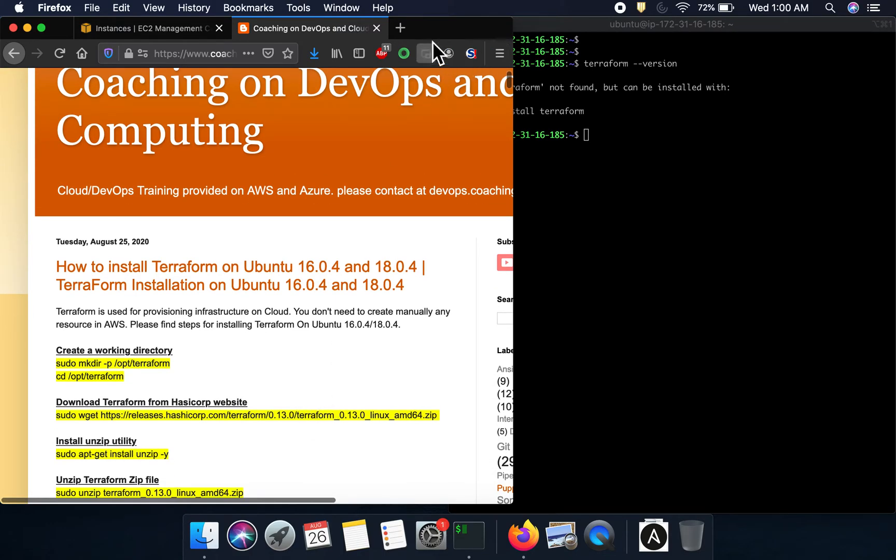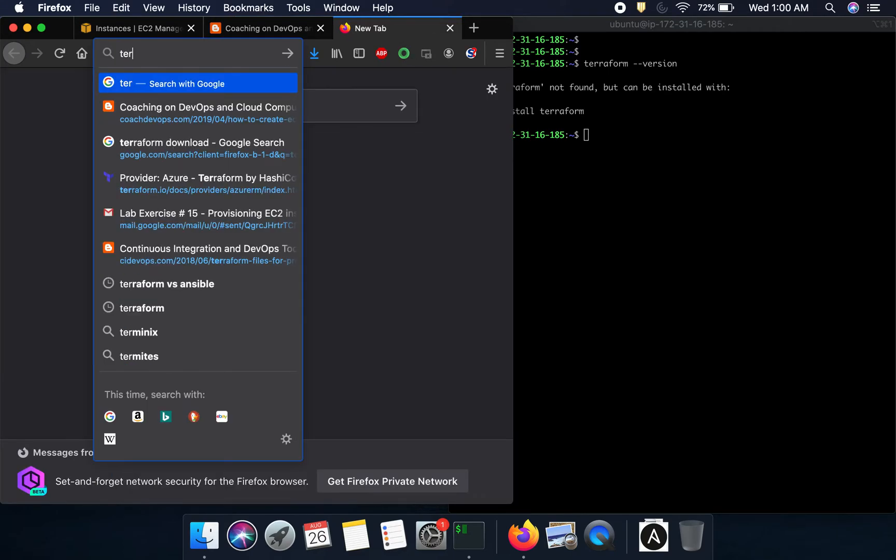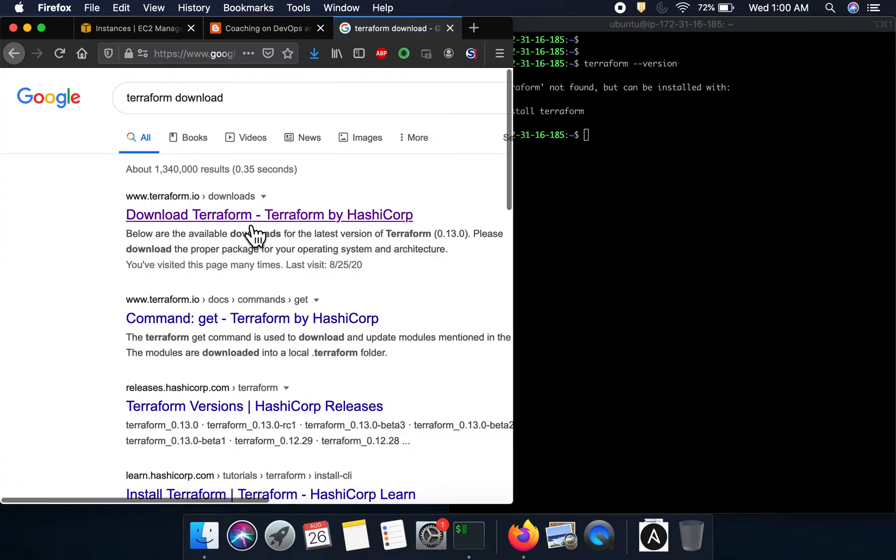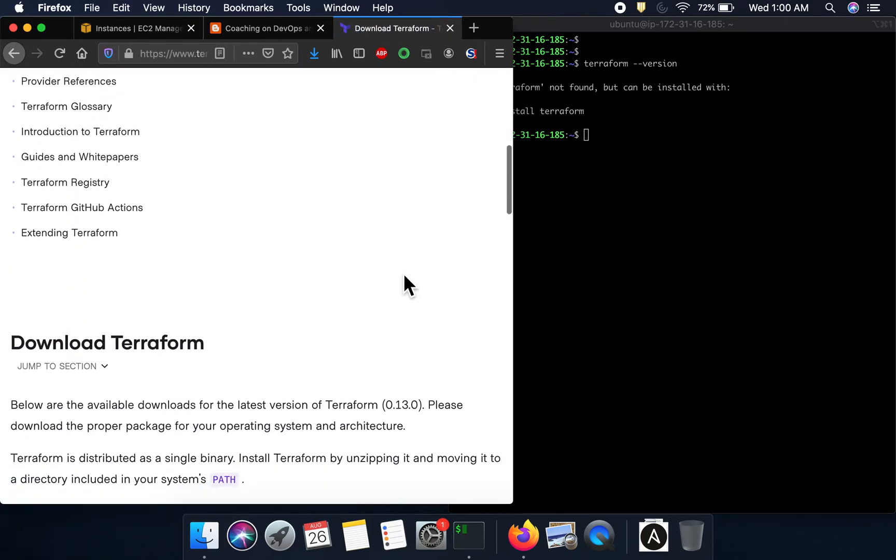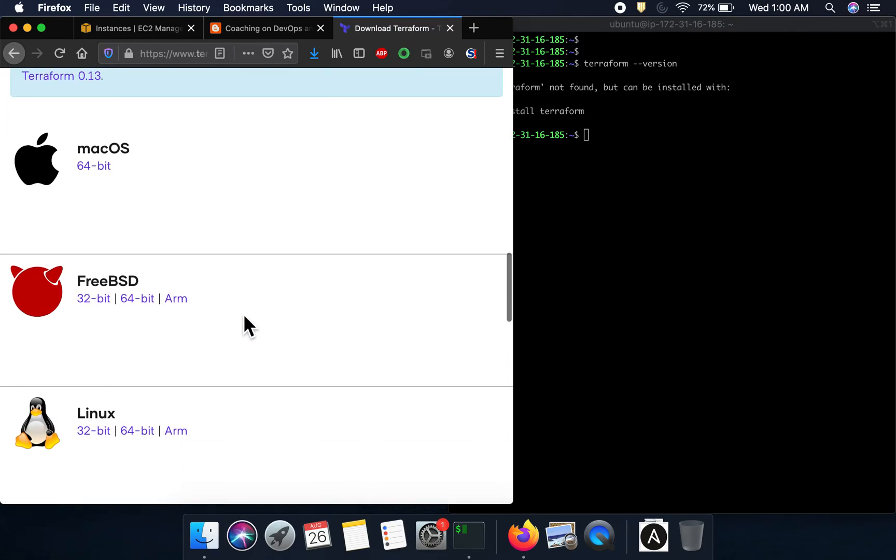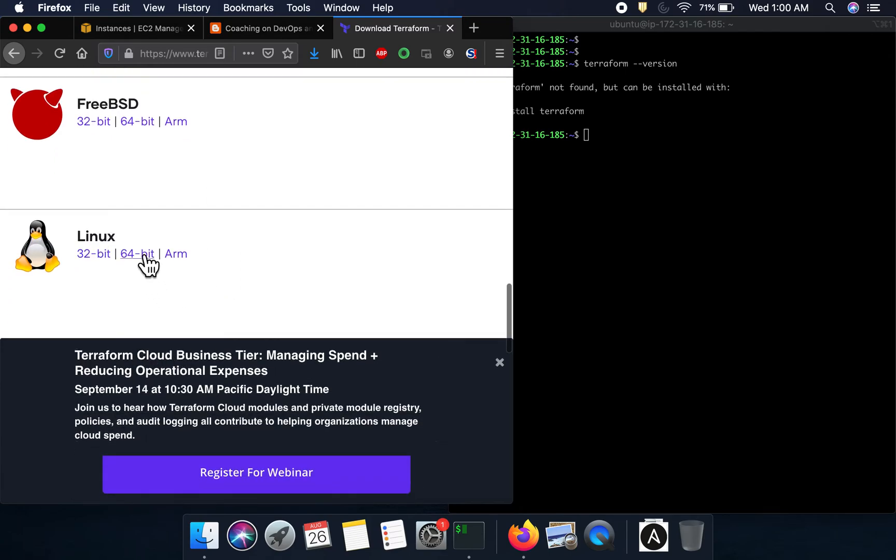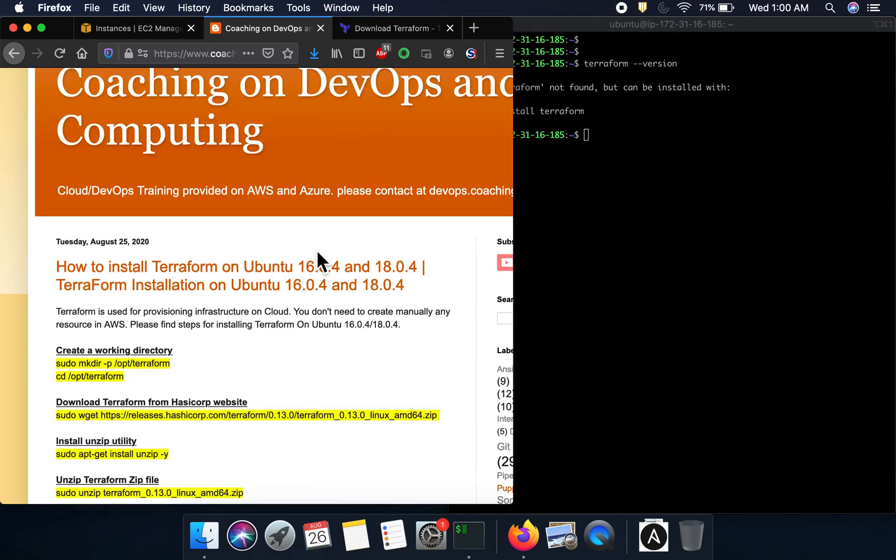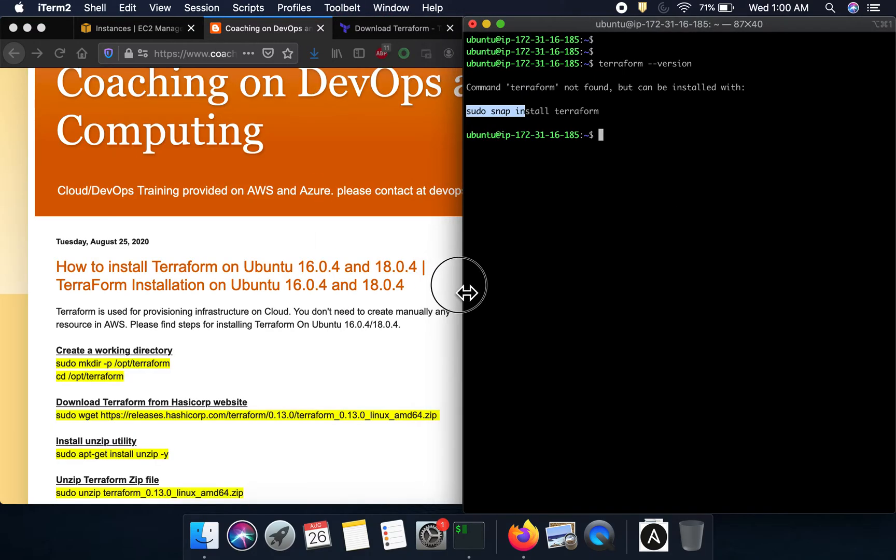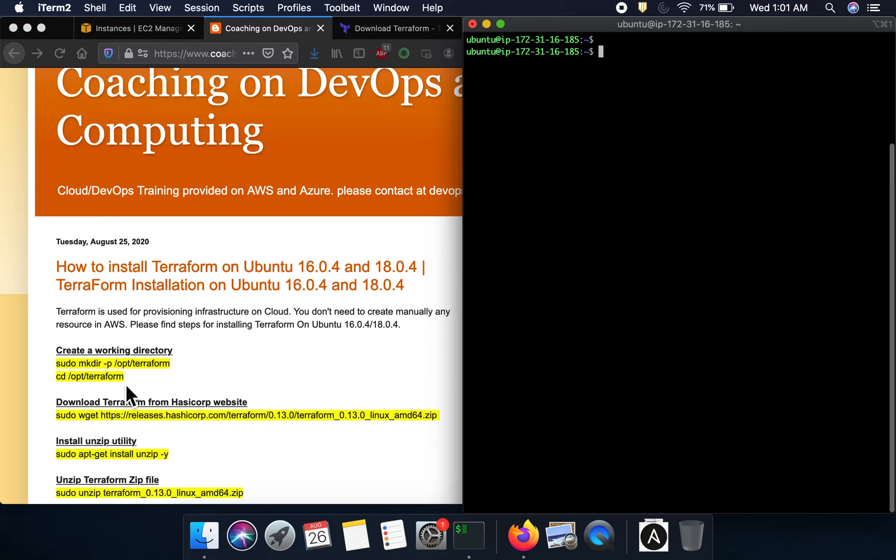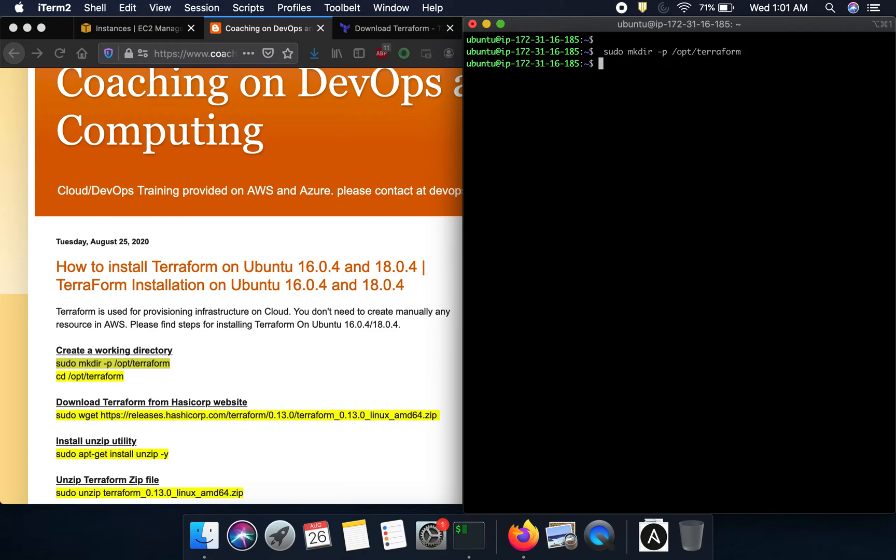If you go to the Terraform website, according to today the latest version is 0.13.0. Let's go ahead and download that and set it up. Let me go ahead and make this working directory, and then I'm gonna log into that working directory.